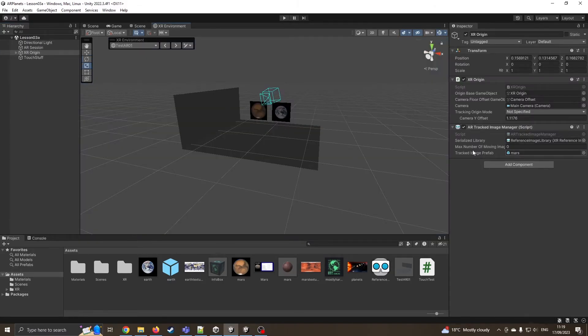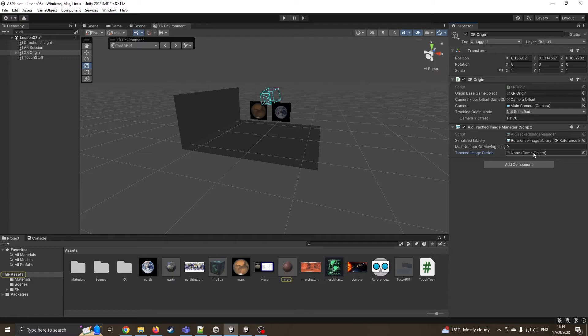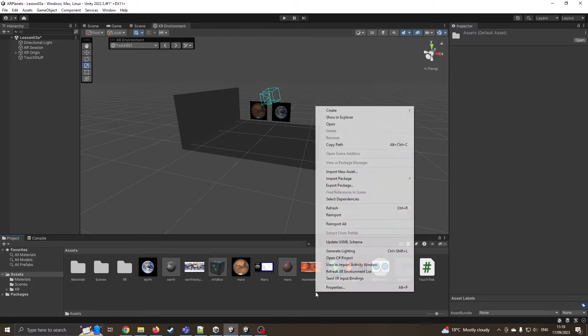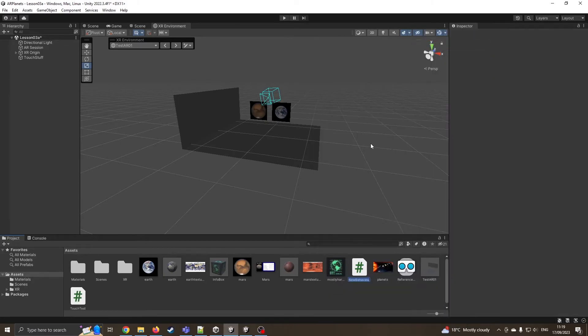Now the main thing is, we can't say tracked image prefab, give us the Mars prefab. So I'm going to delete that. What we need is some code that's going to look at these different images and then project the right file. So I'm going to create a new C sharp script.